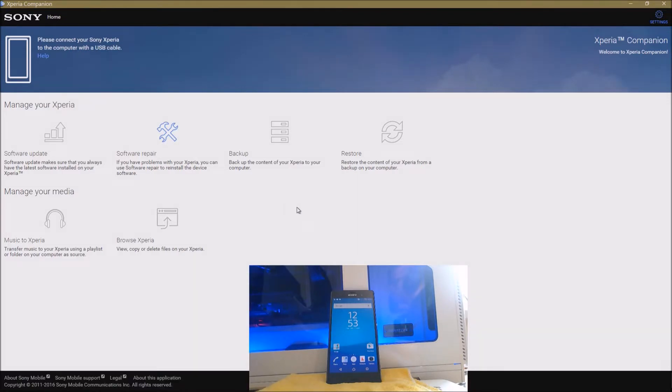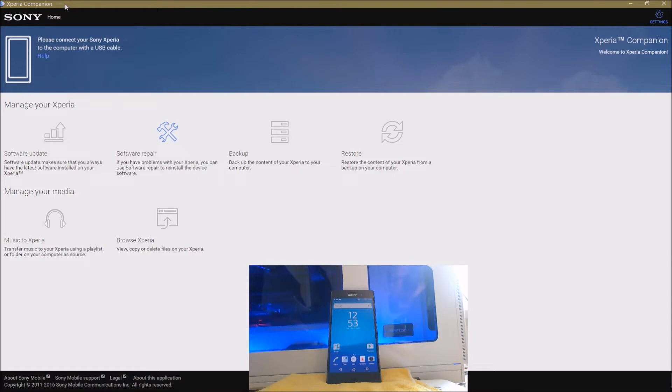The thing that they didn't announce or didn't mention in the list of handsets was that you can actually download Android N on older handsets, and specifically in my case, a three generation old handset, my old Sony Xperia Z3 which you see here.